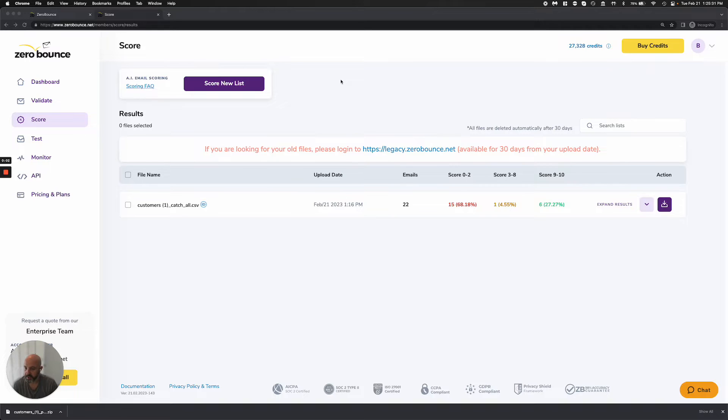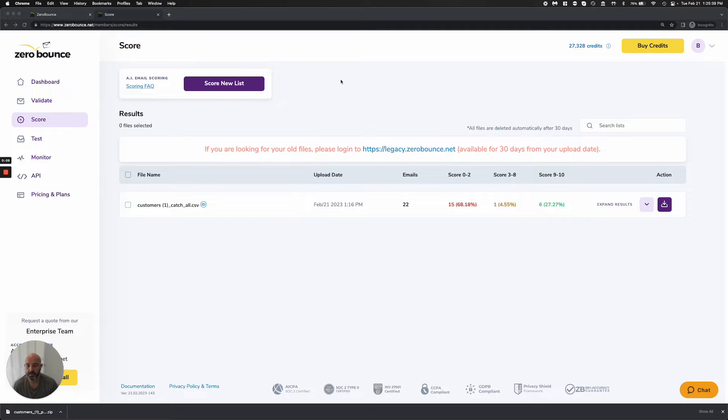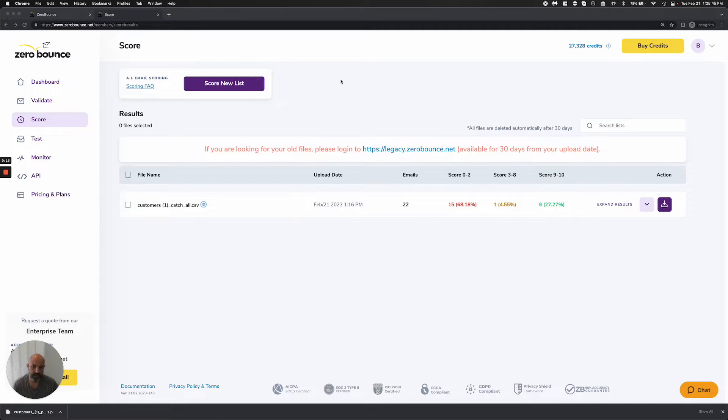Hello everyone, welcome to Zero Bounce. Today I'm going to talk about the scoring and AI scoring tool that we're using to help your catch-all database. If you've already run through validation, you'll most likely have a small list or percentage of your list that came back as catch-alls.